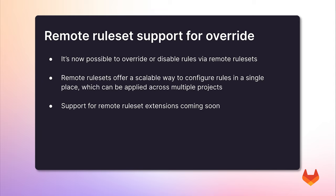Note that these projects can have separate permissions, allowing you to adhere to the principle of least privilege. In the future, we will extend this by adding support for extending actual rules via remote rule sets.